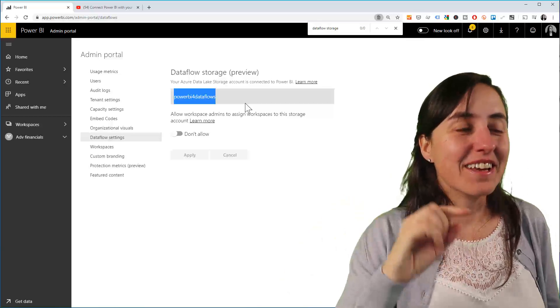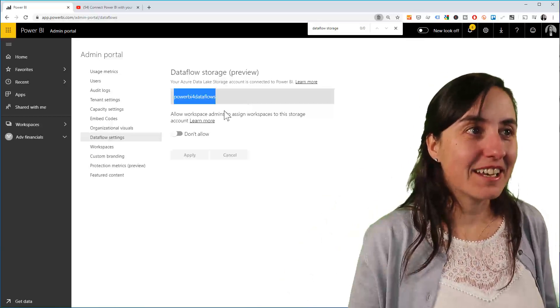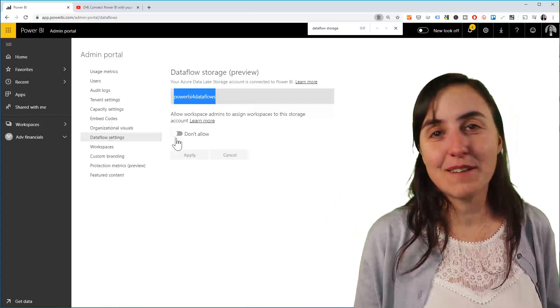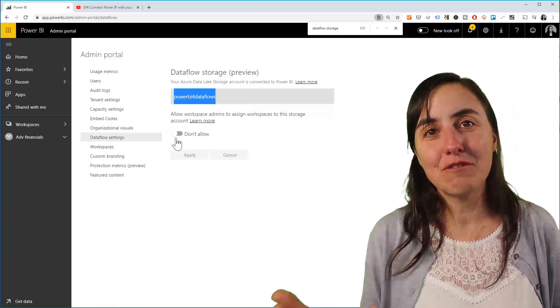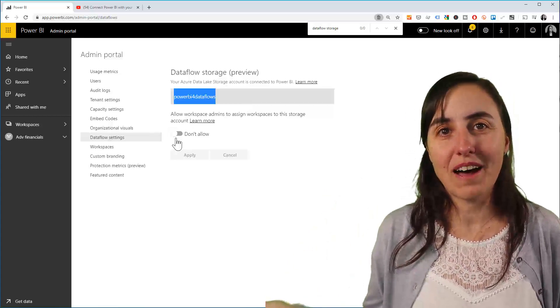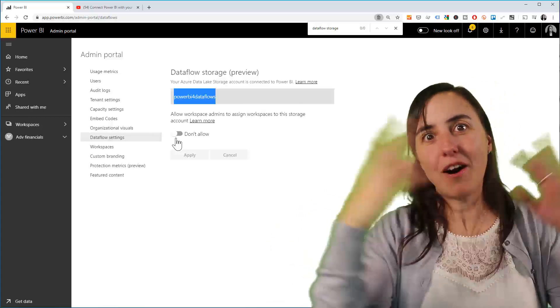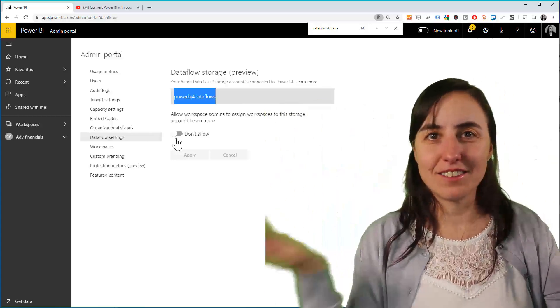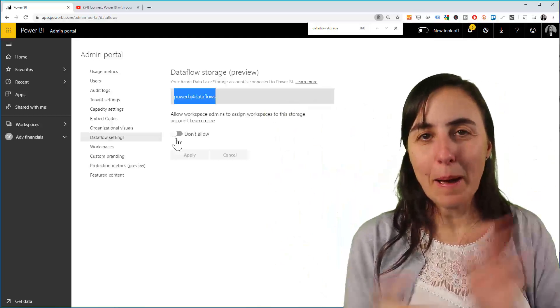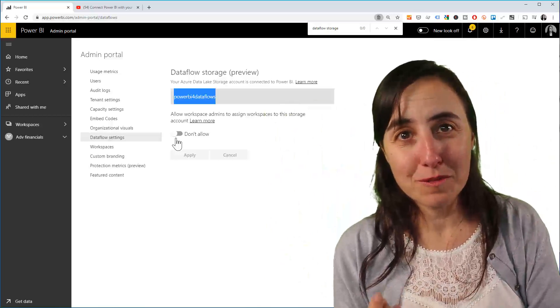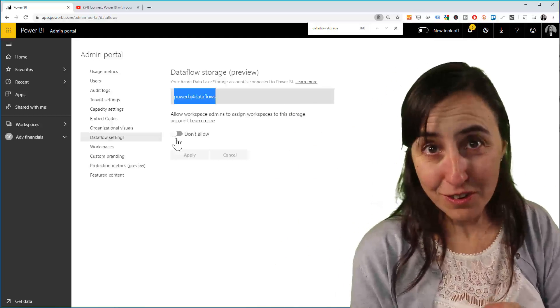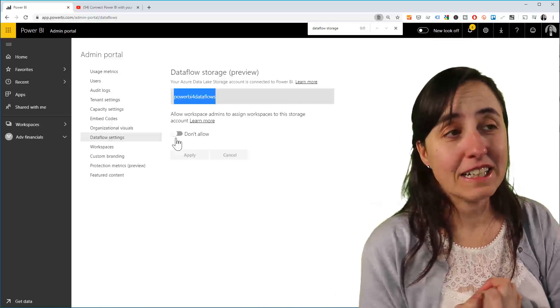They told me to disable it, and then it will revert back to the common Power BI—the one that Microsoft offers by default if you don't configure your own.